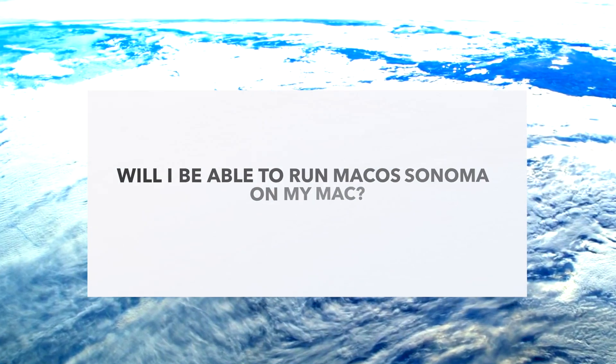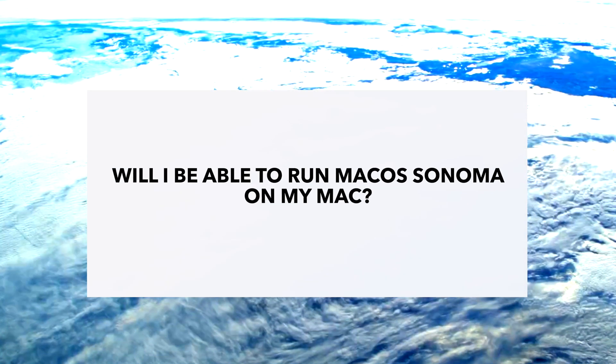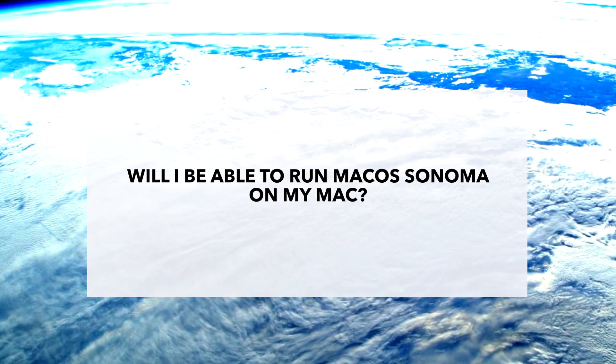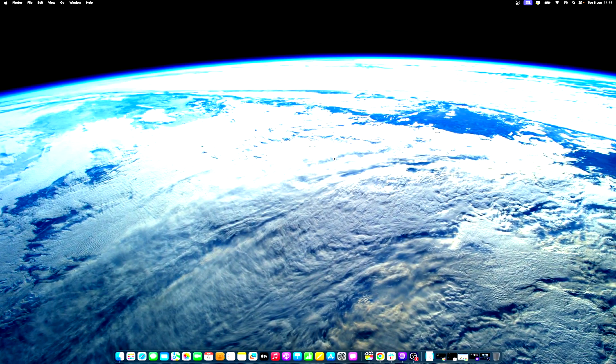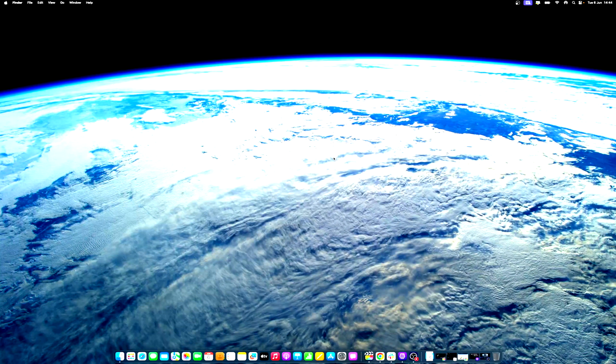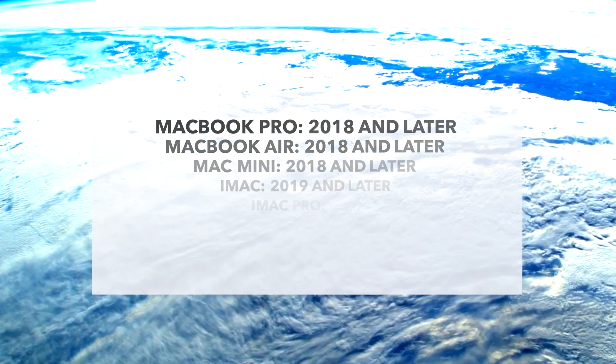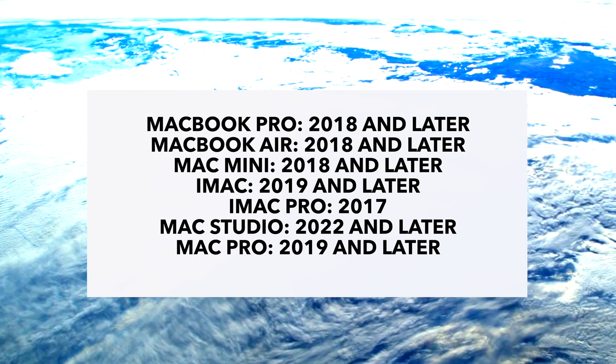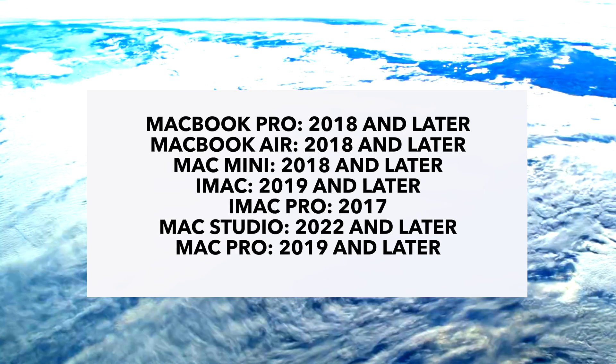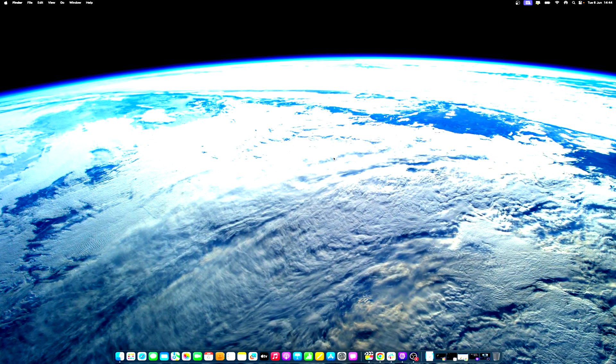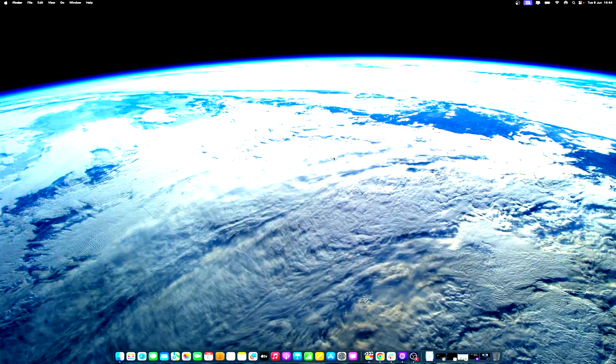Will I be able to run macOS Sonoma on my Mac? Apple has confirmed compatibility of macOS Sonoma with the following computers. We will continue to update you on changes in macOS Sonoma, including dedicated walkthroughs of many of the new features as they become available.